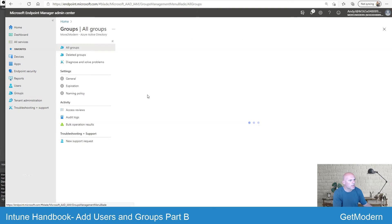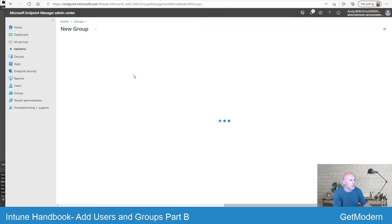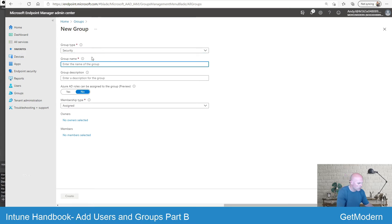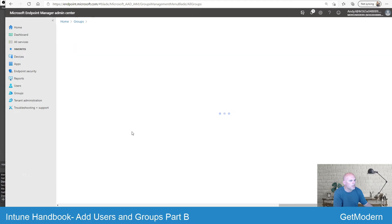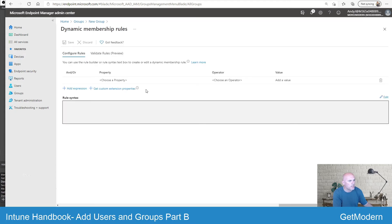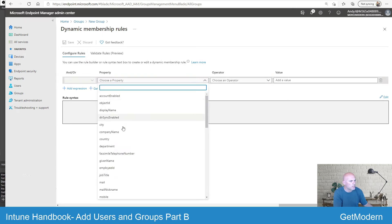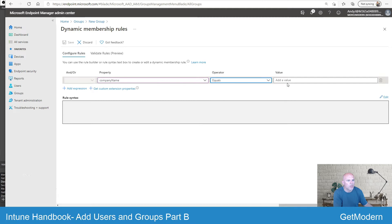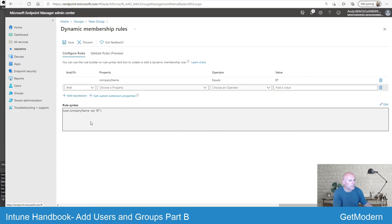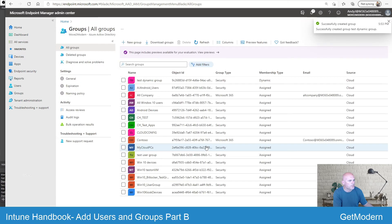Now what I'm going to do is create a dynamic group. We'll keep that as Security again and call this 'test dynamic group'. This time I'm going to choose Dynamic User. Then you'll have the Dynamic User Members section and I need to add a dynamic query. For this test case I'm going to choose a property which is Company Name, set the operator to Equals, and the value as 'bt' for British Telecom. Then I'll hit Add Expression, which adds the details into the rule syntax, then hit Save and Create — and that will be created.